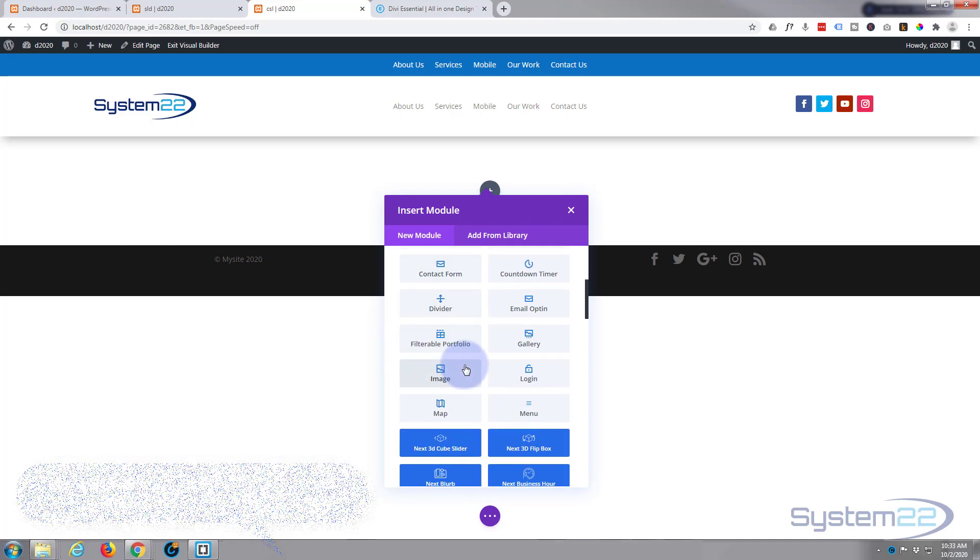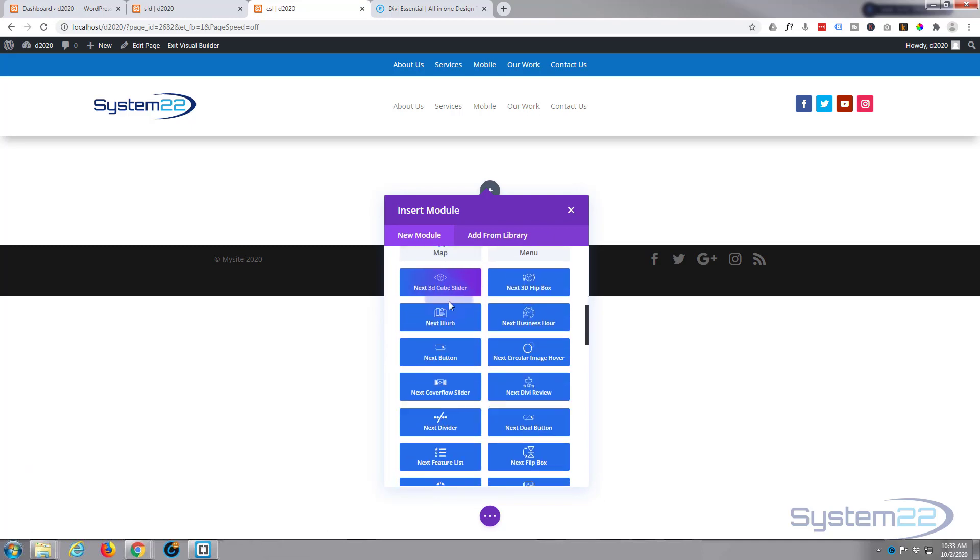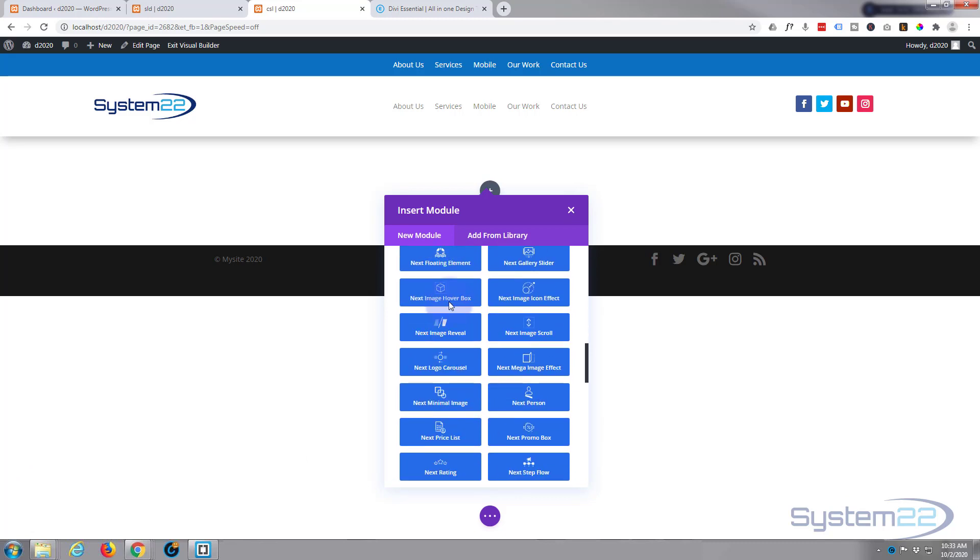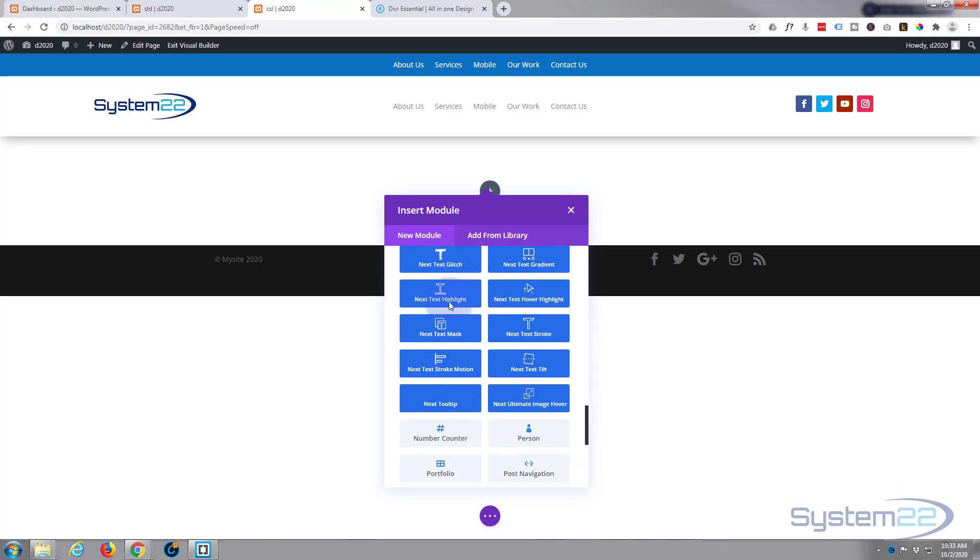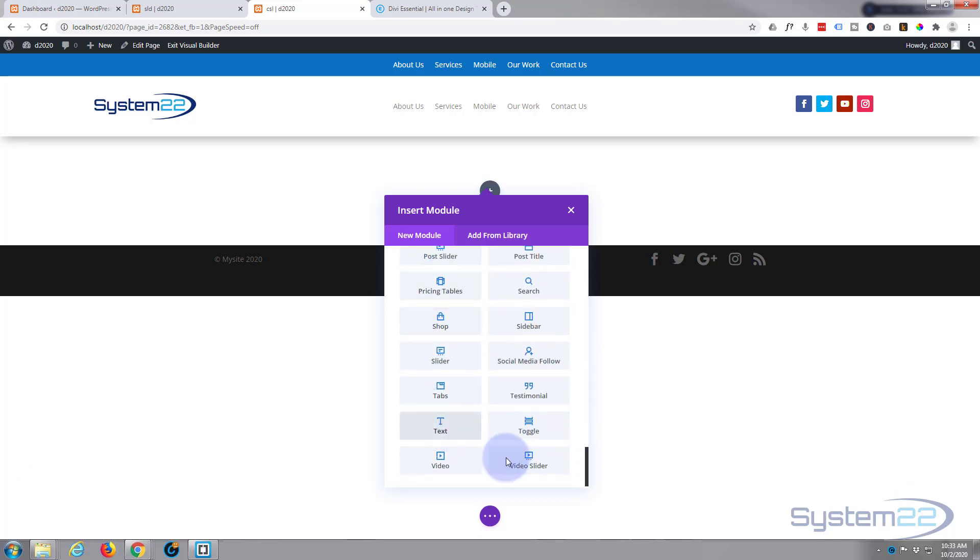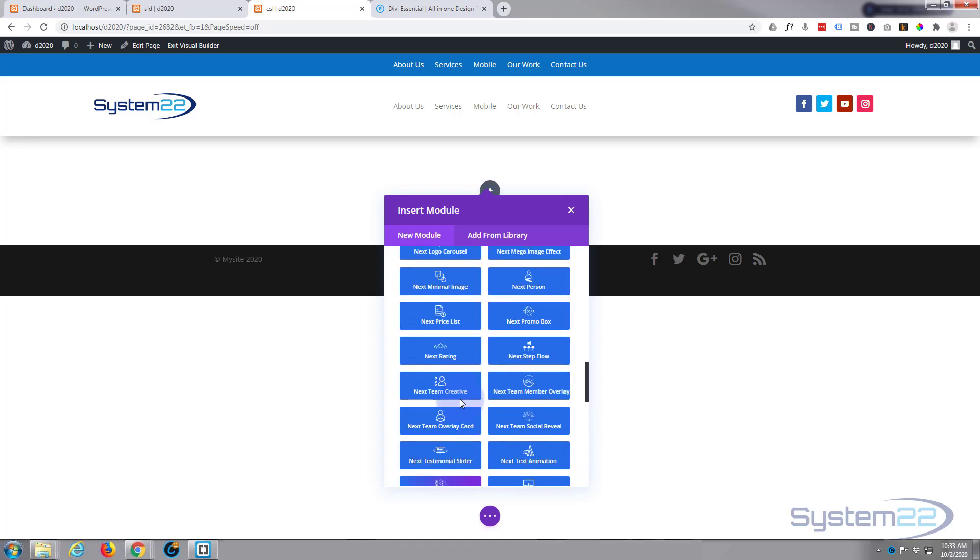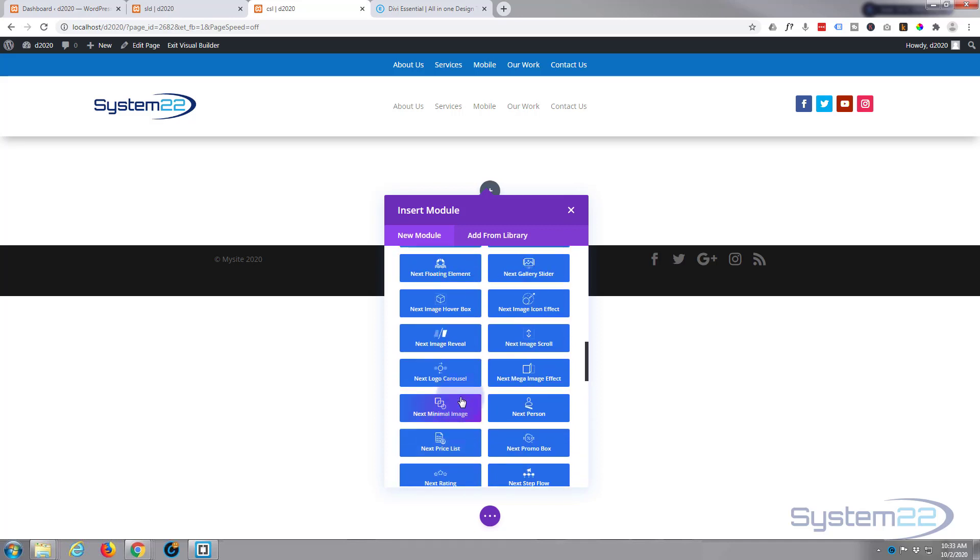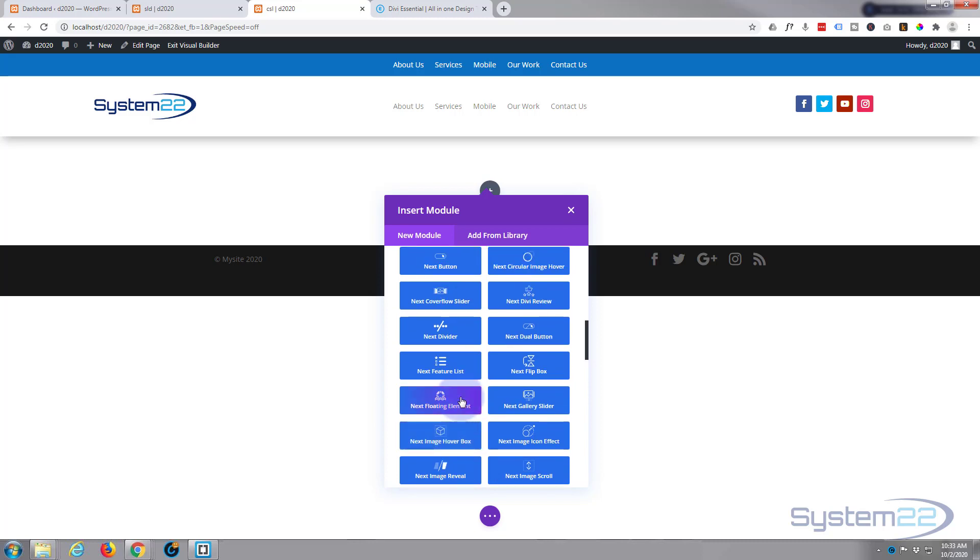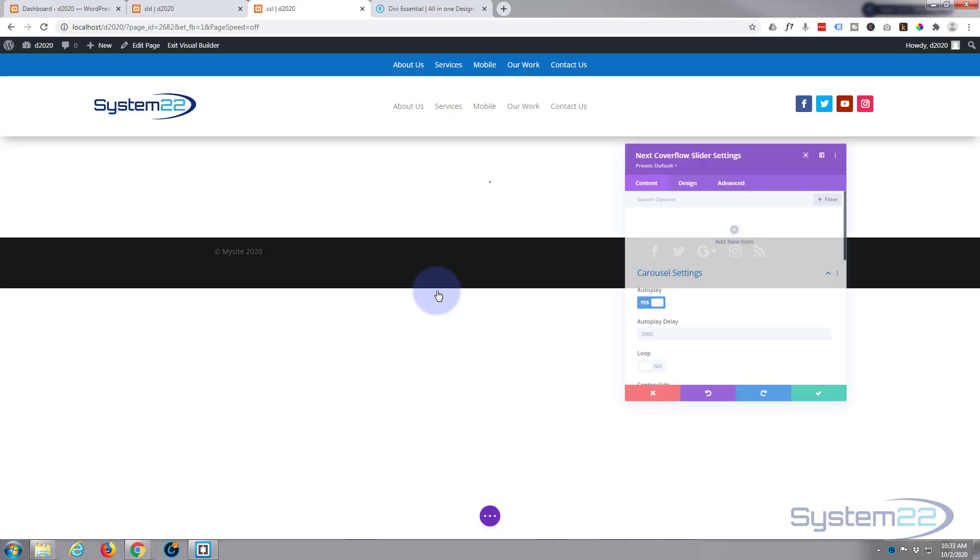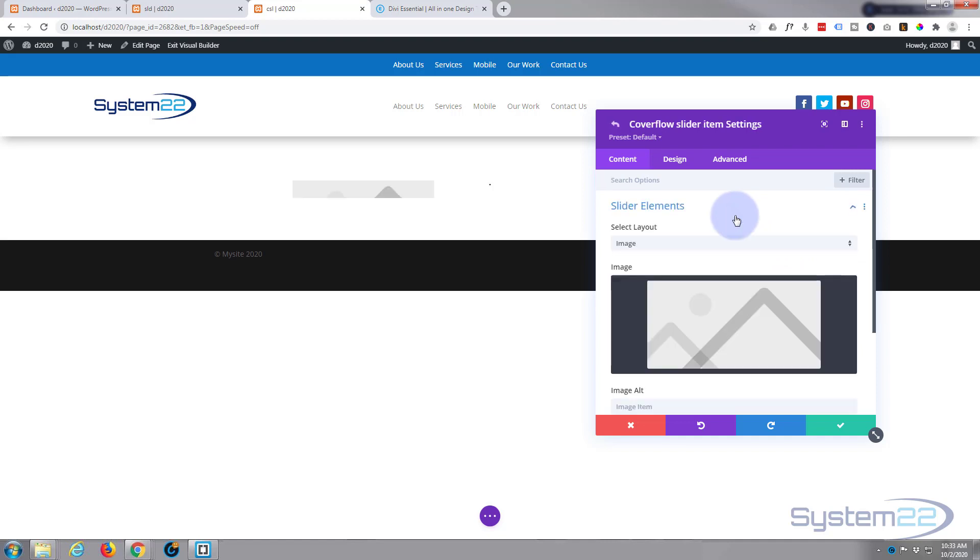I'm going to slide down. Divi comes with all the light gray modules as standard. When you add the Essentials, you get all of these blue ones right here, and they have plenty of them. Today I'm going to use the Cover Flow Slider. It doesn't put anything in for you as default, so the first thing we need to do is add a new item.